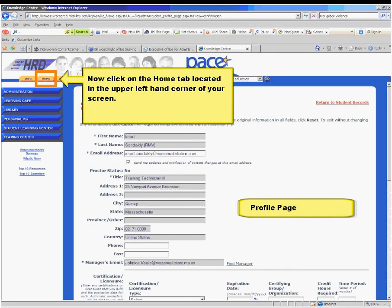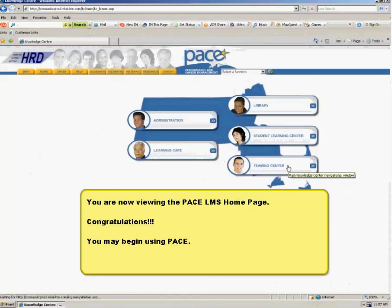Now click on the Home Page tab located in the upper left-hand corner of your screen. You are now viewing the PACE LMS home page. Congratulations — you may begin using PACE.